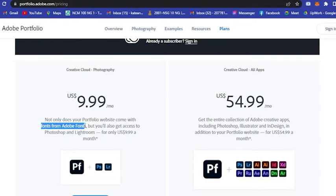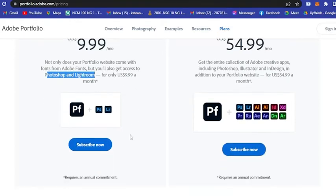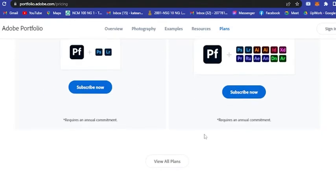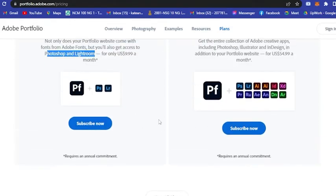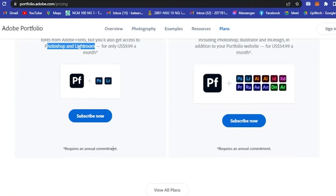Here are the prices. Creative Cloud Photography: not only does your portfolio website come with fonts from Adobe Fonts, but you'll also get access to Photoshop and Lightroom for only $9.99 a month.